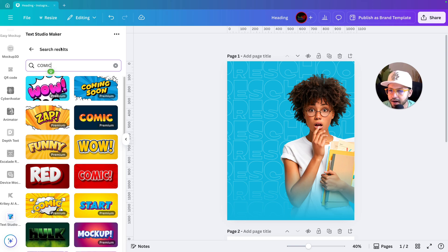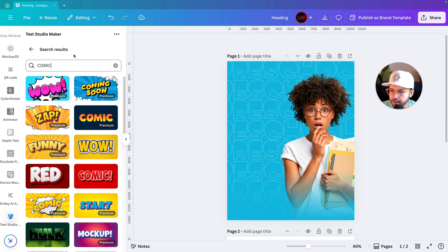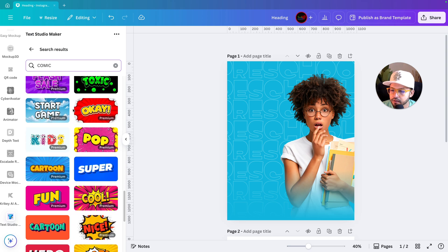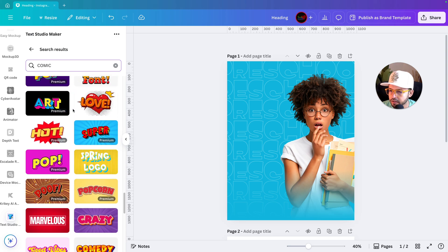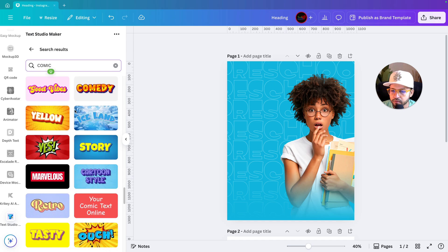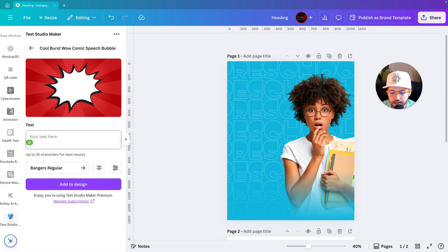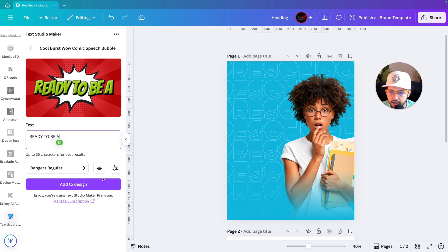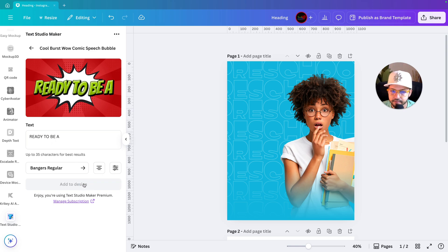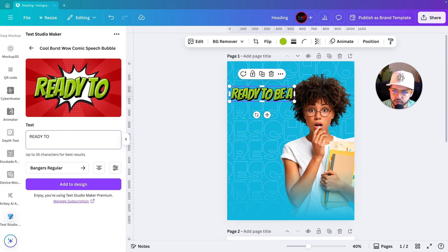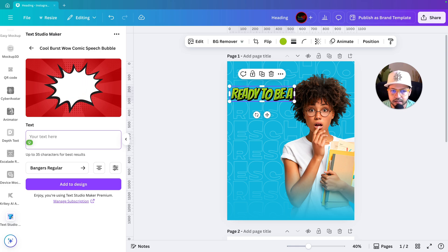We're going to use the free version. You can search for the type of font you need — for this design I'm writing 'comic' to find a comic-style font. Beautiful text effects appear, so scroll down a little to find the one I'm going to use. I'll select the free option and start writing the headline: 'Ready to be a business owner.' I'll add it to the design.